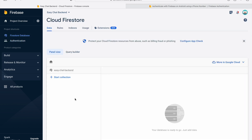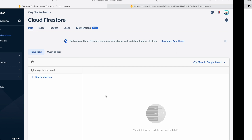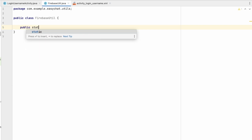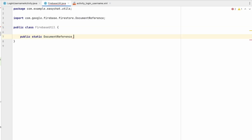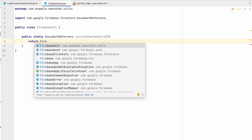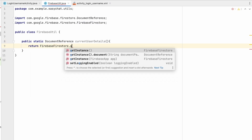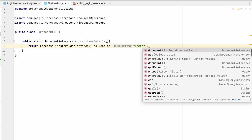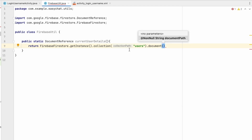In FirebaseUtil, the first method will handle where we store user information. In the Firestore database there is nothing yet, so we need to make a collection called 'users'. We'll create a public static DocumentReference method called currentUserDetails that returns the current user's details by accessing FirebaseFirestore.getInstance().collection('users').document().